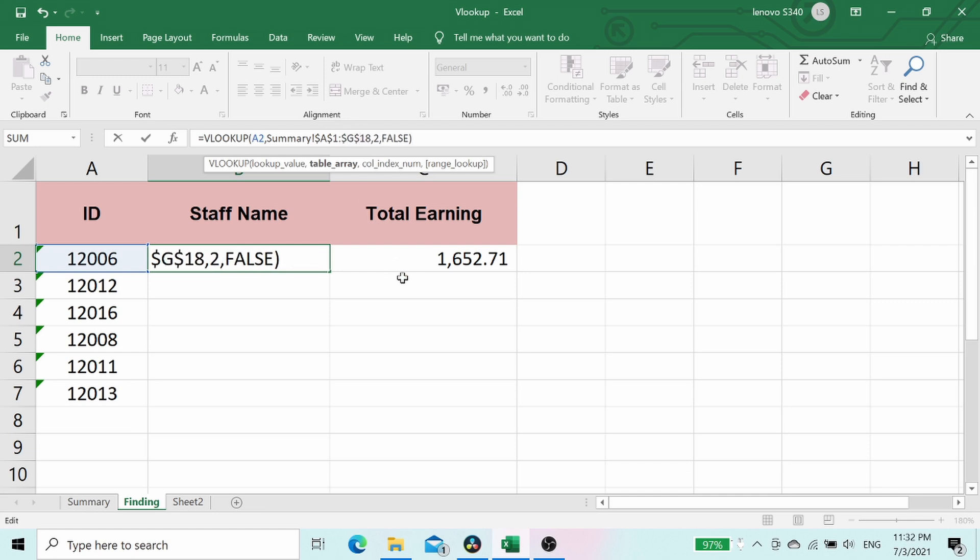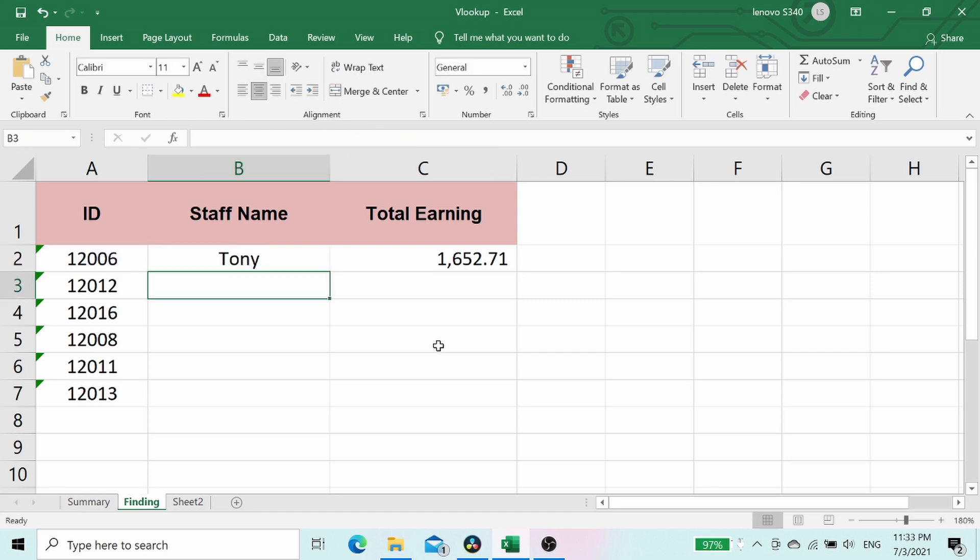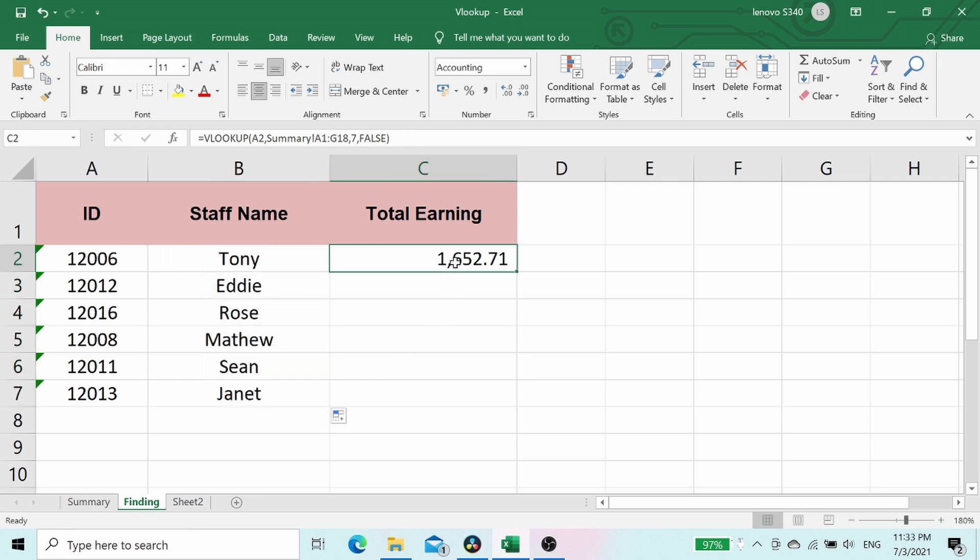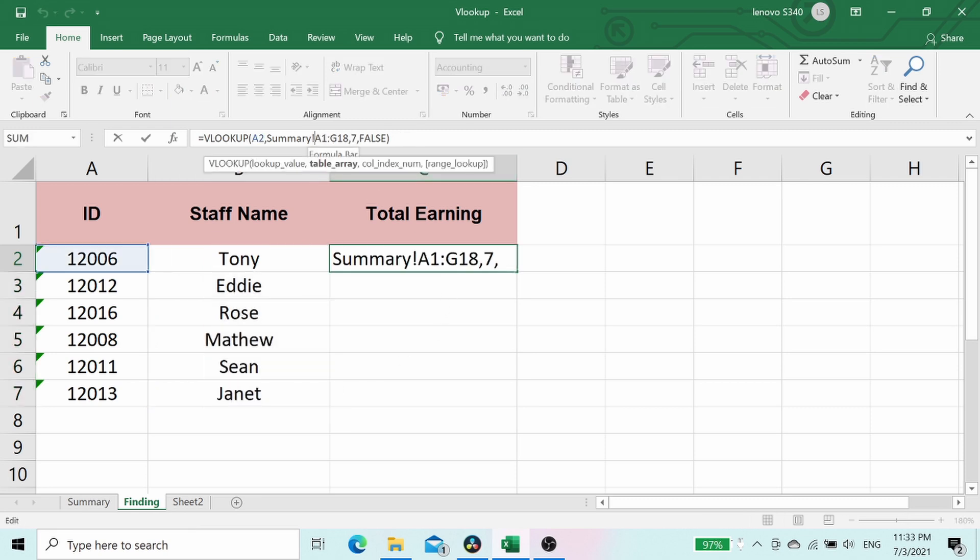Enter. Now drag down the formula. Do the same to column total earning.